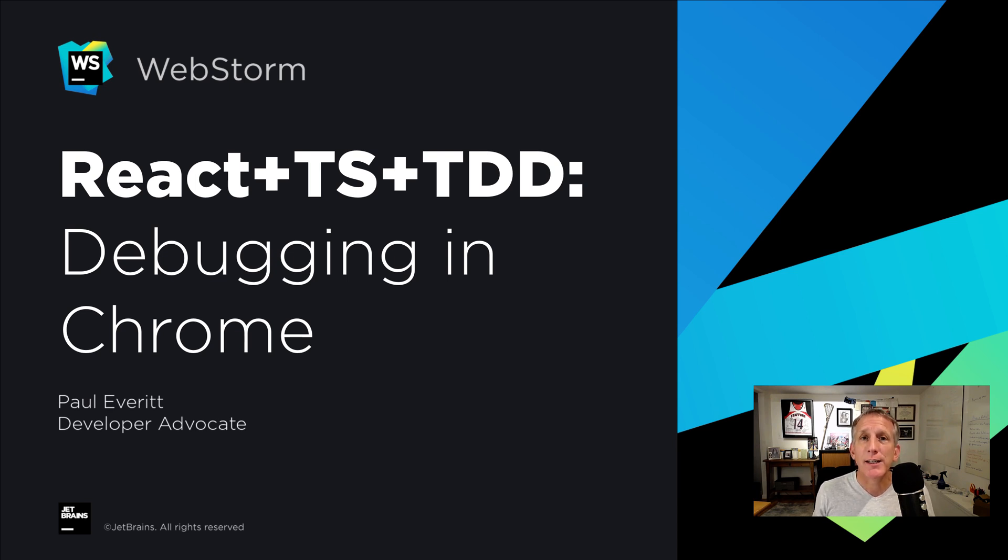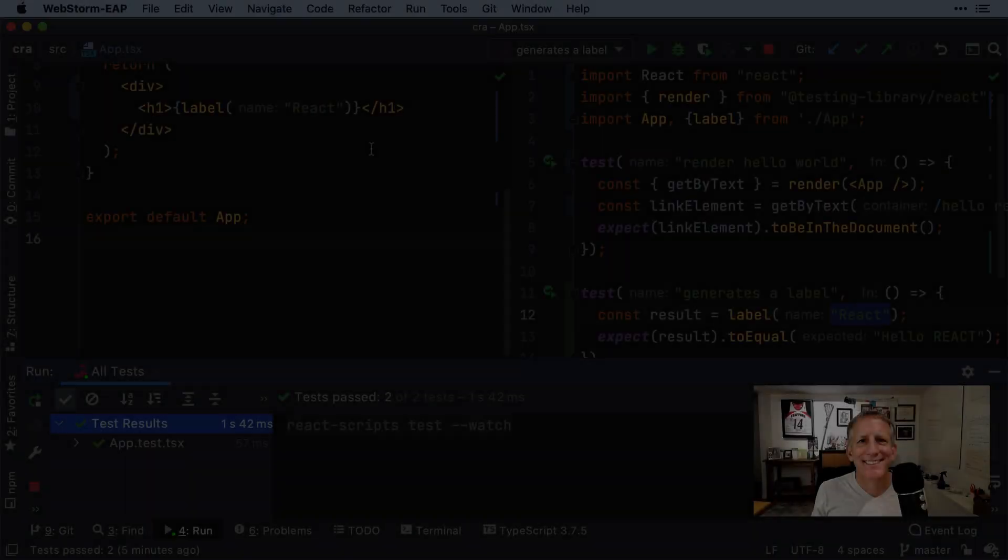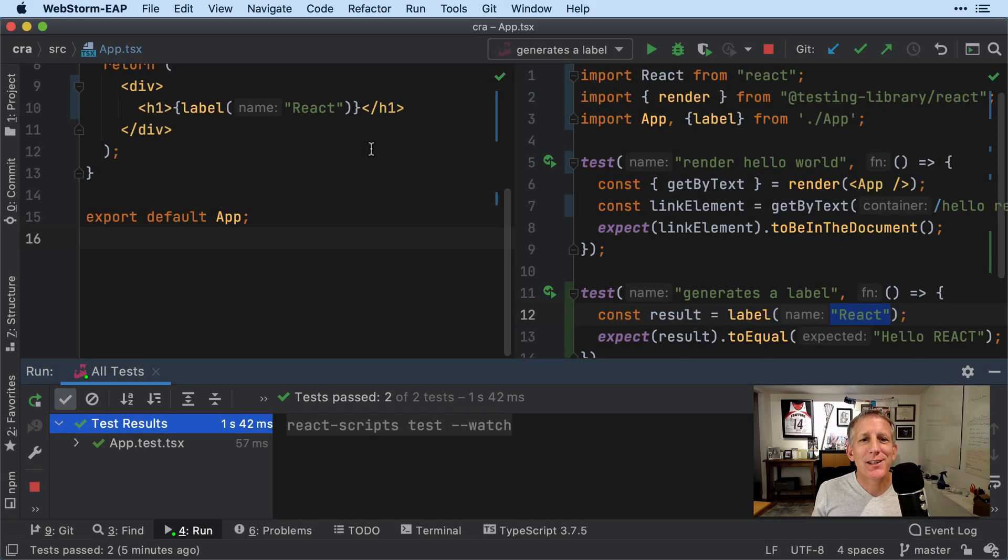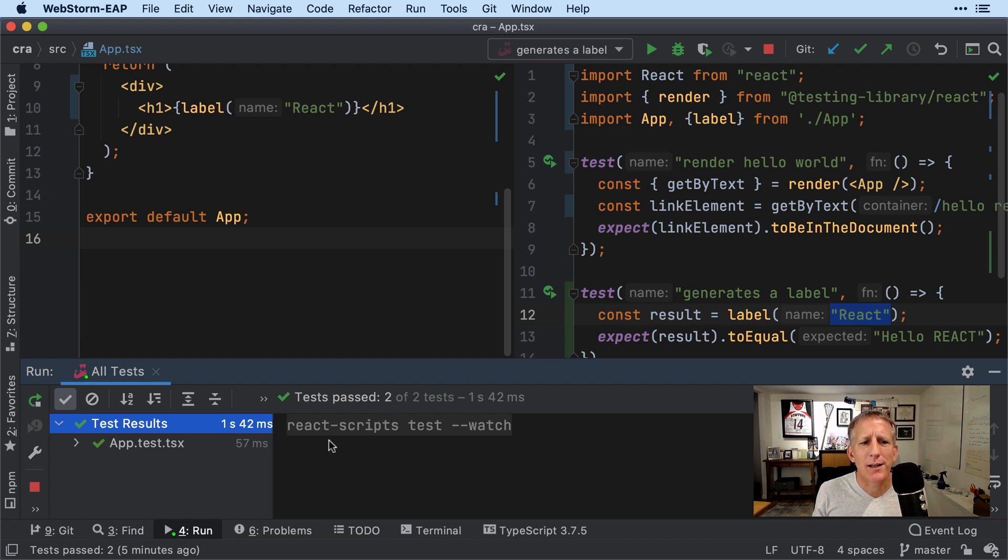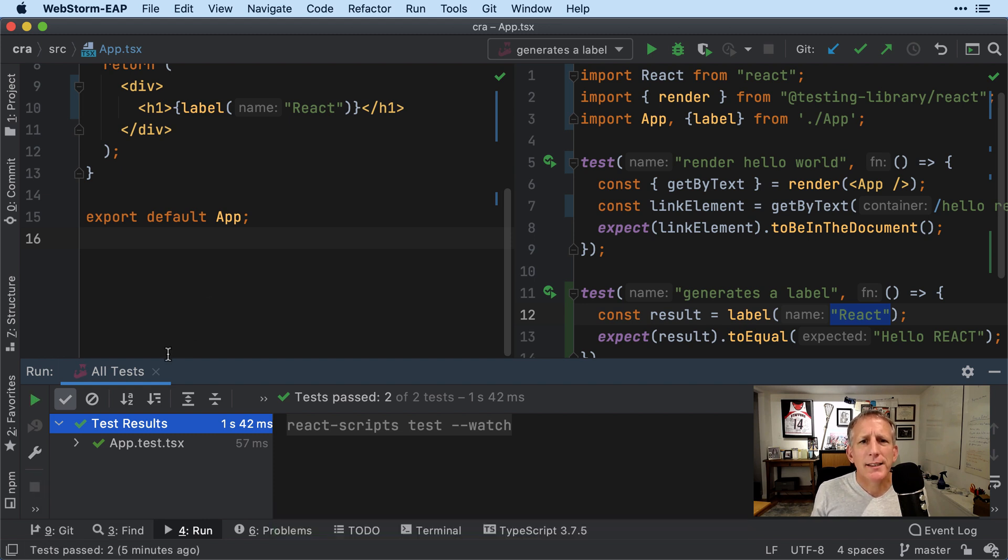All right, we're in TDD mode. We have our code on the left, we have our tests on the right, test output at the bottom. Let's stop the test runner here for a moment because we're going to be doing something a little bit different. I'm out of full screen mode because I'm going to be bringing a browser up in just a moment.